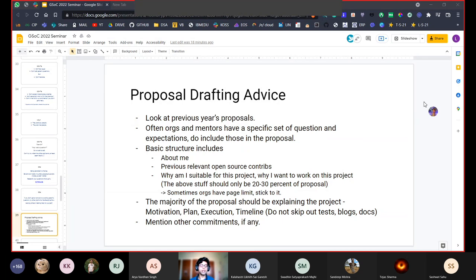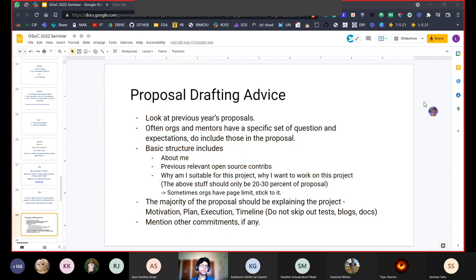Having discussed do's and don'ts, here is some basic proposal drafting advice. Look through previous years' proposals for organizations that have been there in previous years — all available in the program archive on the GSoC website. Organizations and mentors often have a specific set of questions or expectations you should include in your proposal. A basic structure includes: an 'about me' section; your previous relevant open source contributions; and why you are suitable for the project. These three together should make up only about 20-30% of your proposal, with the majority spent exploring the project idea itself.